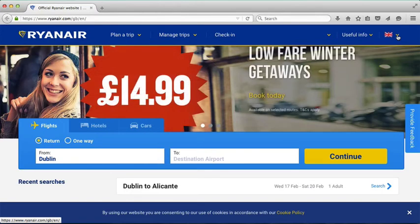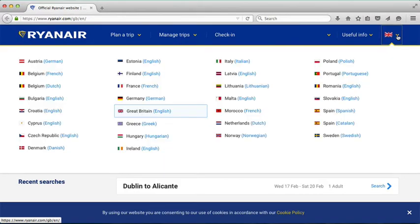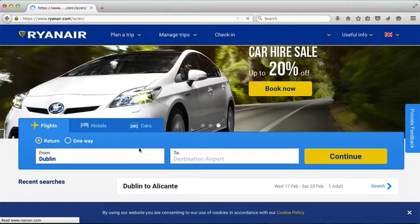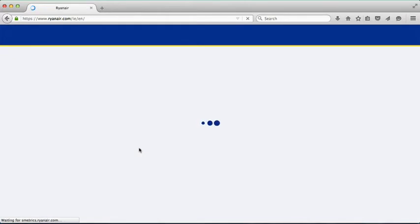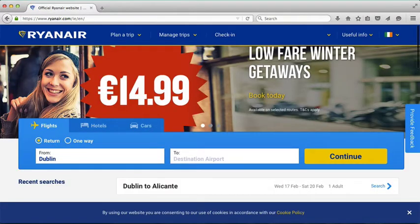So the first thing we're going to do is change that. You can see the pound sign on the ad there. I click on that little yellow bracket and go down to Ireland. The website refreshes and now you see the Irish flag and the Euro — the currency is now being used.